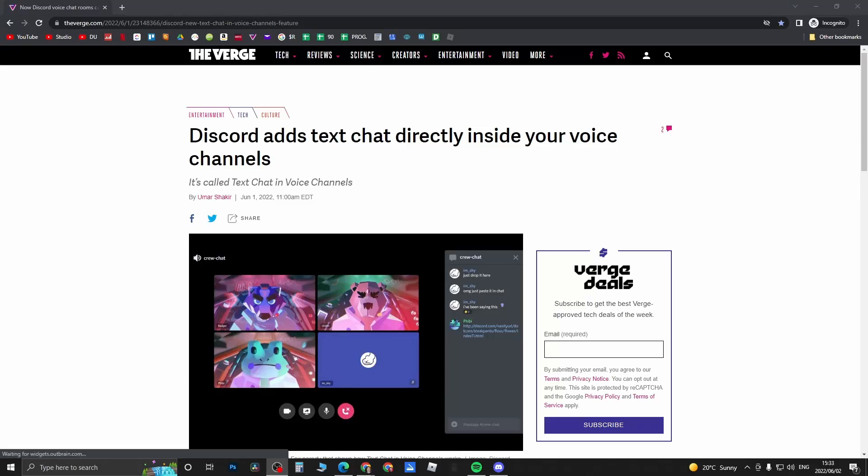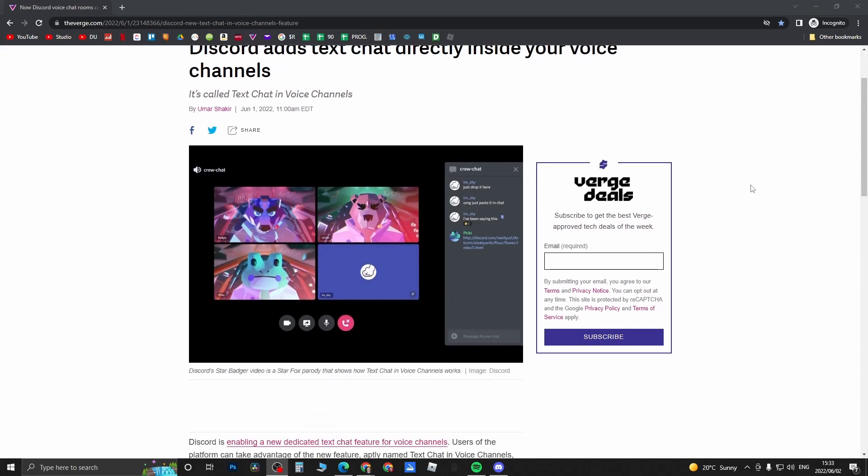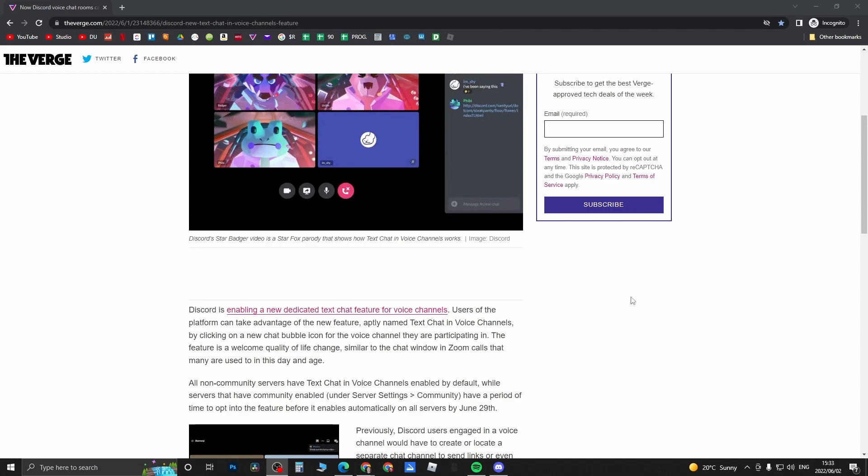Yo what is up guys, welcome back to the channel. So I came across this article that says Discord adds text chat directly inside your voice channels. Now I personally have been waiting for a feature just like this for quite some time now, because when you're in a voice chat it makes it very difficult to text chat at the same time without this feature. We're going to explore it in a moment.